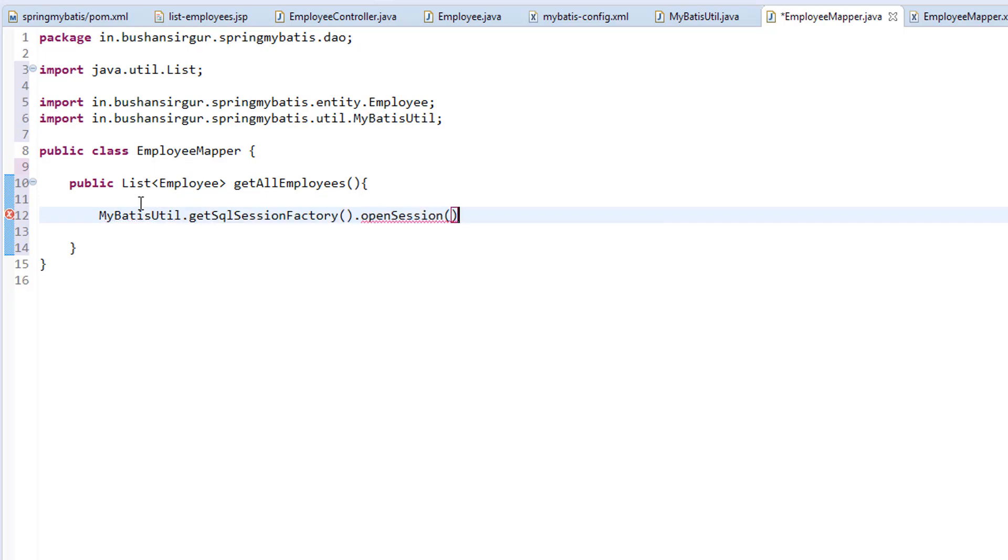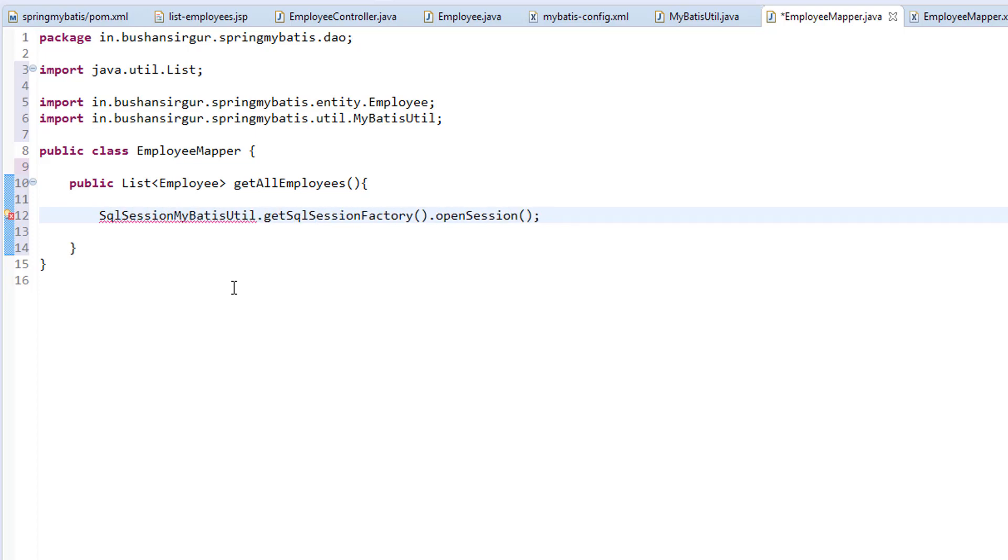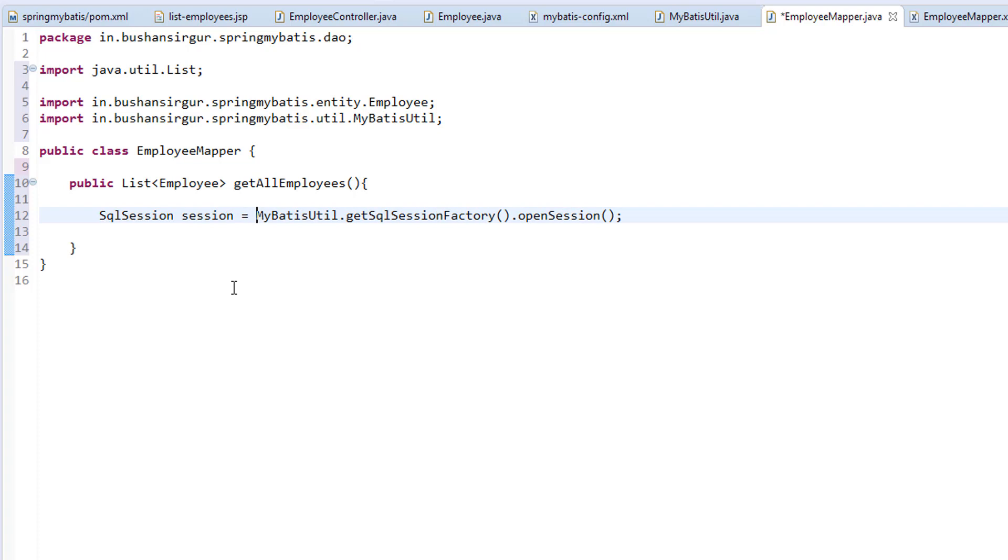I'm going to call open session method, which will give us the SQL session. And I'm going to call this session. Let me import the SQL session.